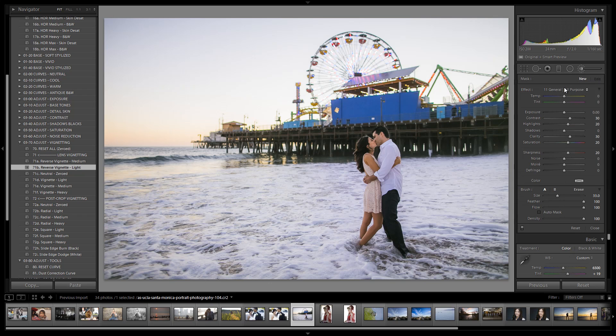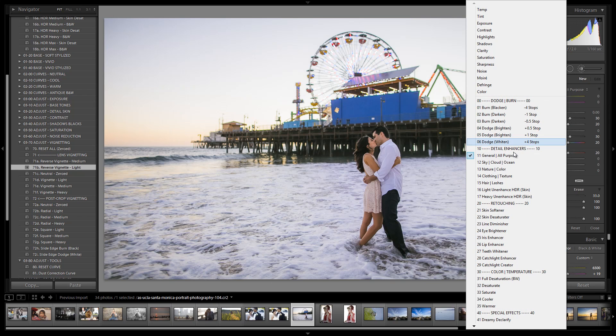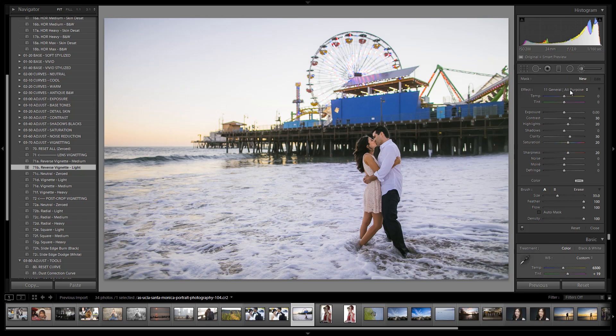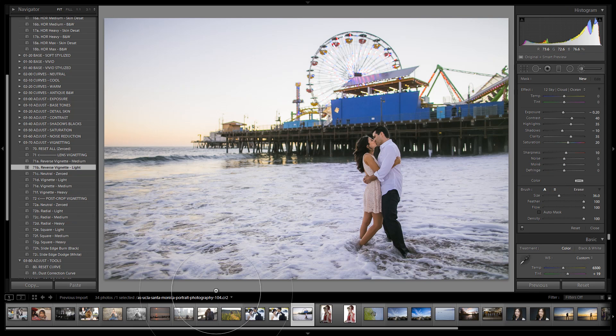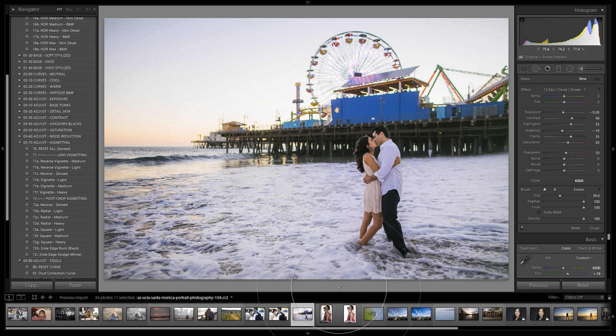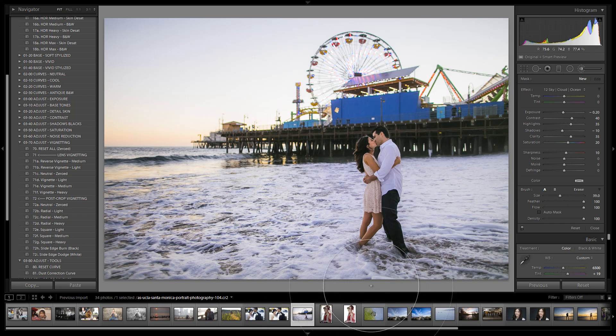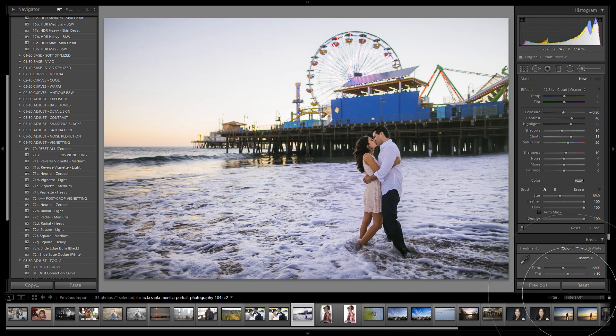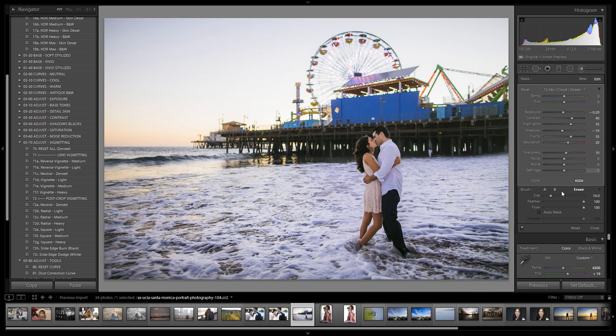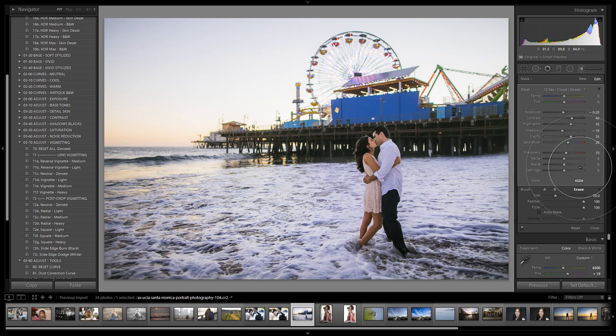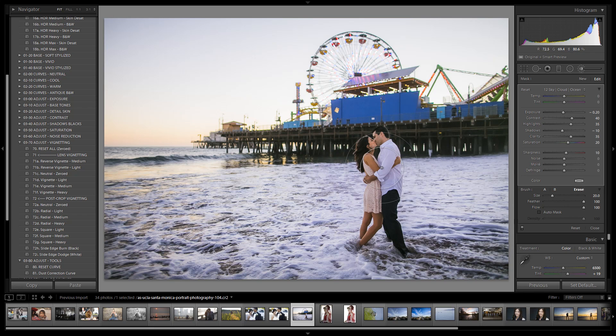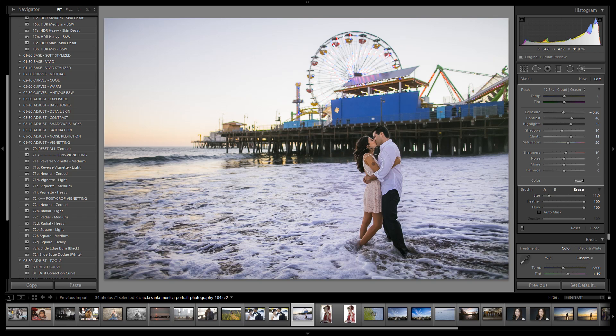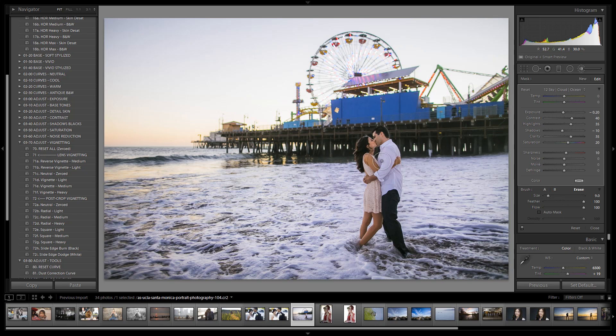Let's select an adjustment brush and start working. I'm going to select the general all-purpose detail enhancer. What we're going to do is drag this just over the water and get a nice little pop in the water. I'm taking it right up to their clothing and underneath and up to the other side. Keeping this very subtle. I'm going to hold down alt or option on a Mac, bring the size up, and pull it out right here to create a nice feathered edge so we don't see it in the dock.